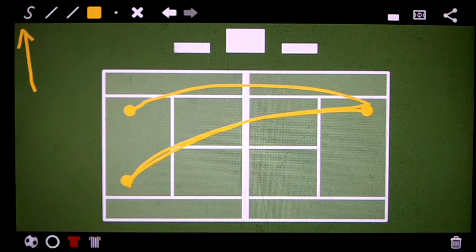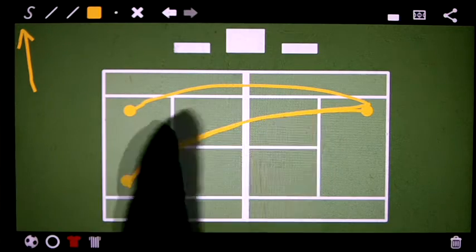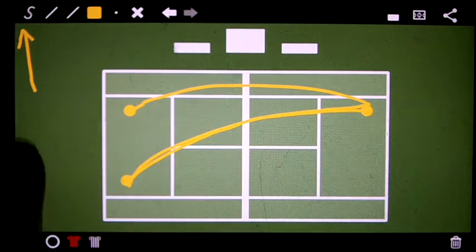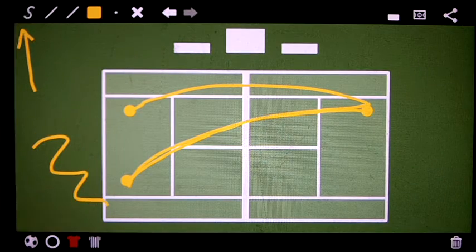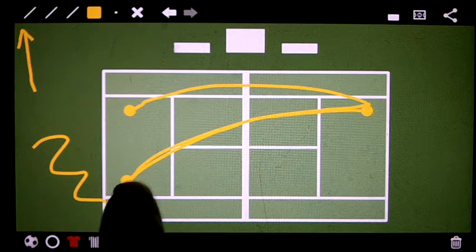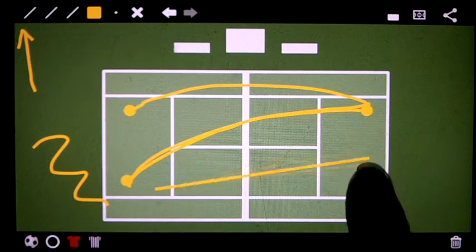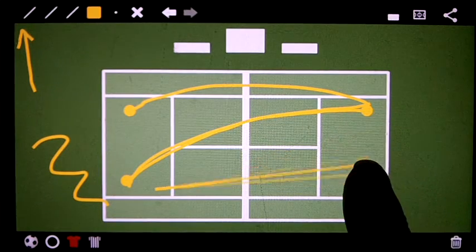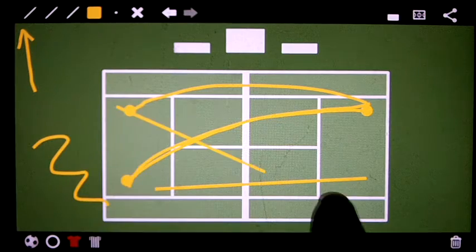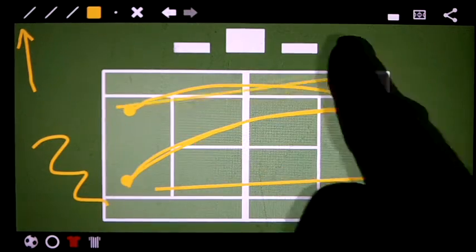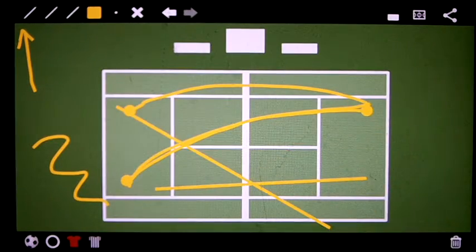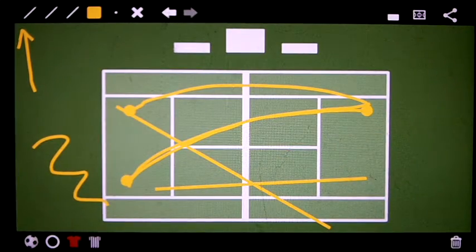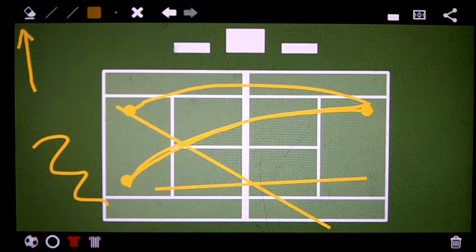This one here toggles between a free form line like the ones that we just drew, free form line. Or you can, it only draws straight lines. So you can have perfectly straight lines and it keeps everything straight. Or it toggles between that and an eraser.